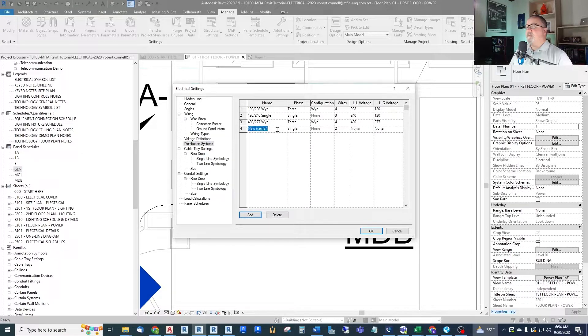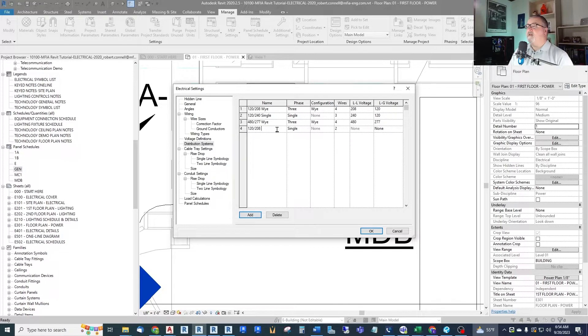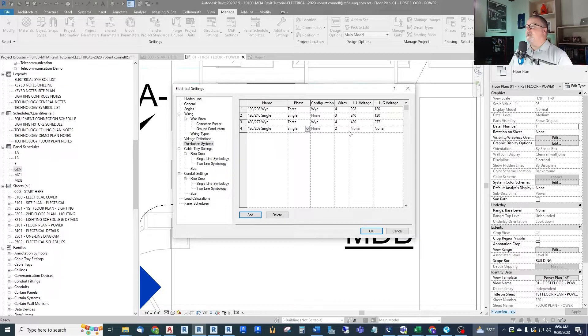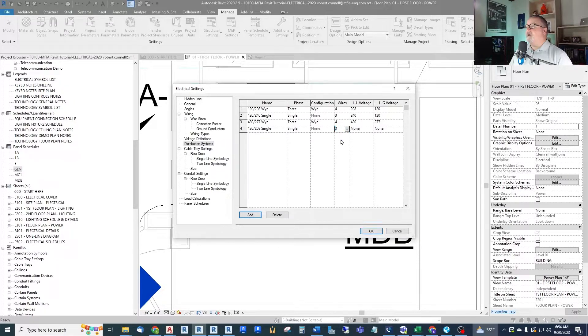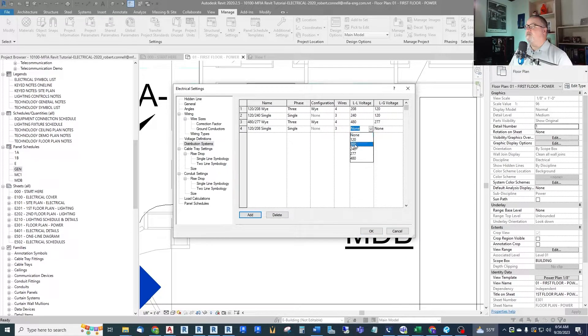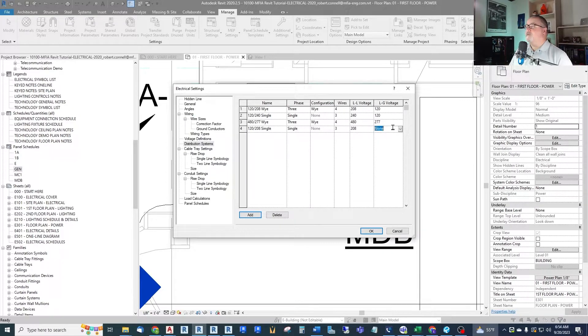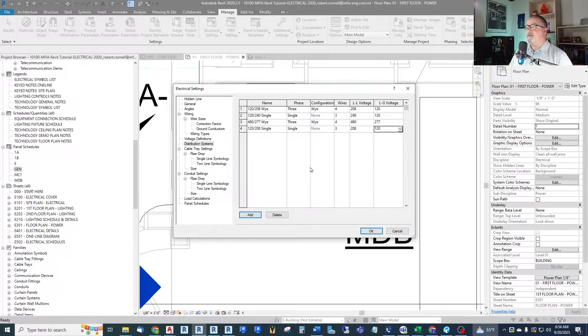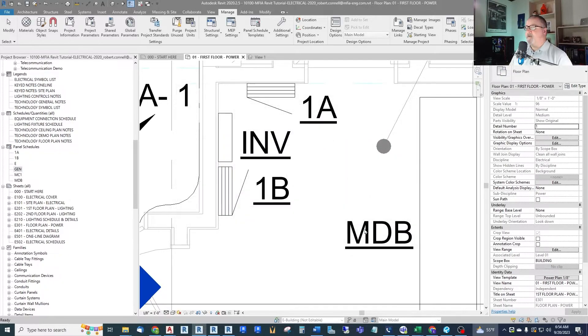And we will call it 120/208 single. It is single phase. We're going to make a three-wire system so we have two hots and a neutral. Line-to-line voltage will be the high voltage 208. Line-to-ground or line-to-neutral will be 120. So now we have defined another distribution system that our model can understand.